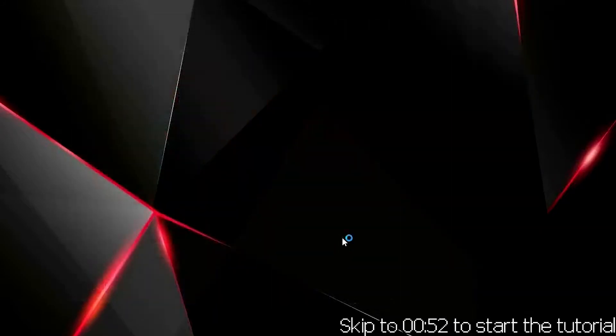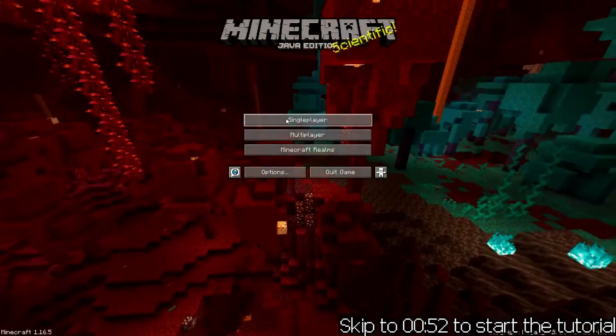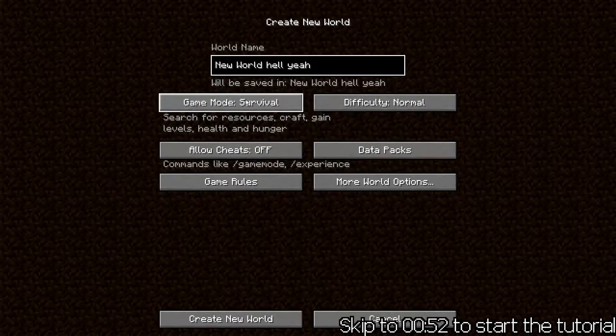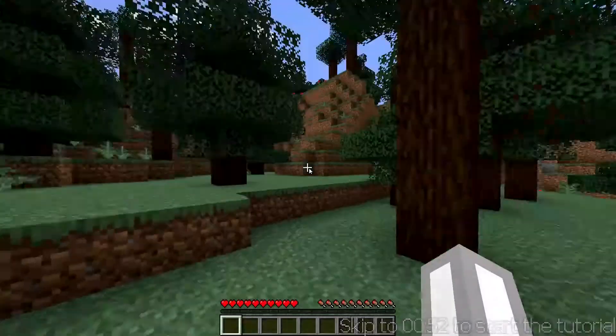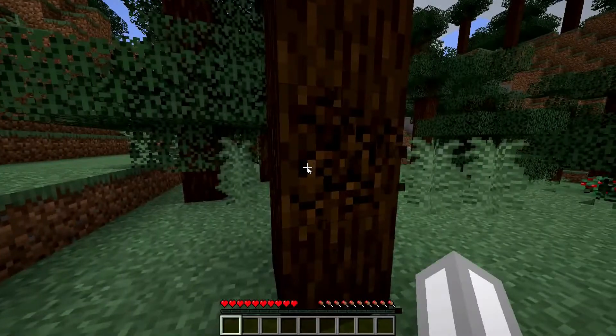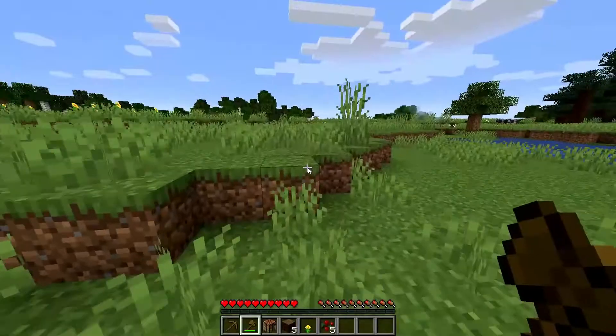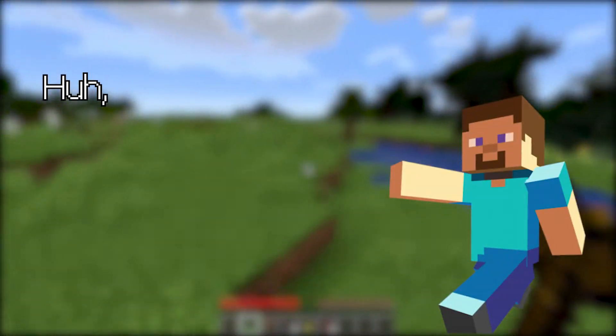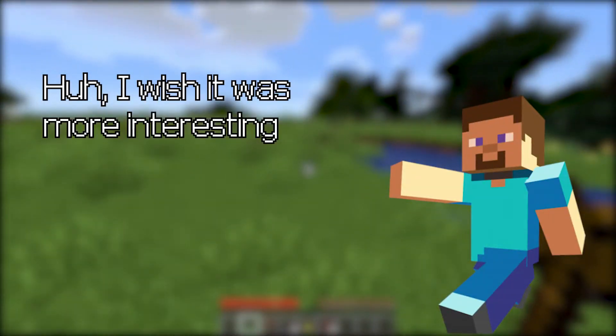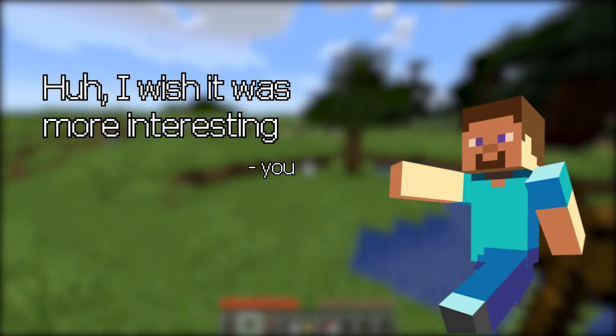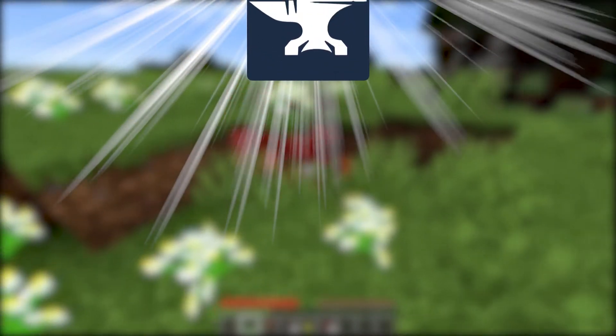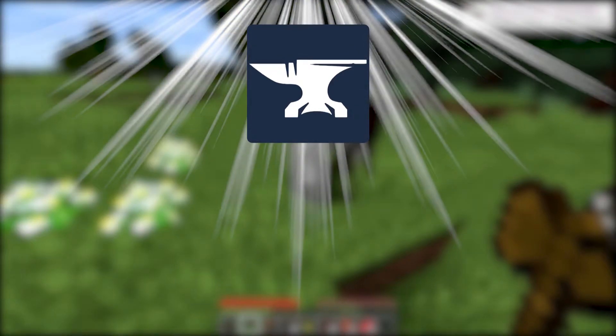So you've just opened up Minecraft for the first time, you load into a new world, walk around a bit, punch a few trees, and then think, huh, I wish it was more interesting. Well my friend, you're in luck, because with Forge you can make it exactly that.